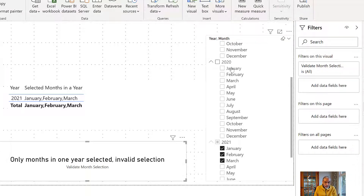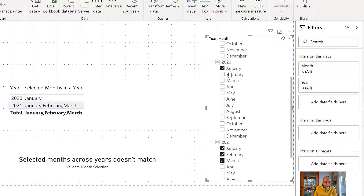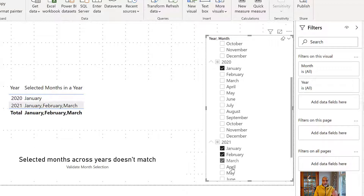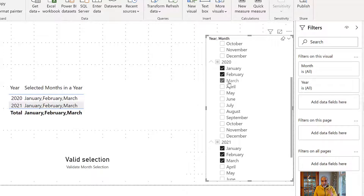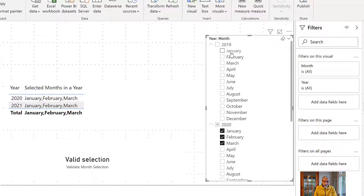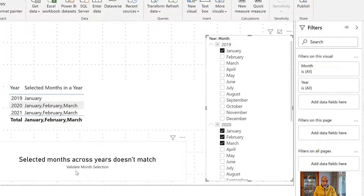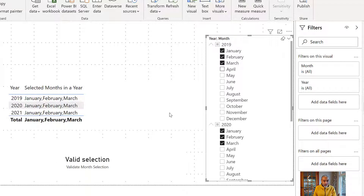Let's select some months in 2020. If I select January in 2020, the message changes to 'selected months across years does not match' because 2020 has only January while 2021 has January, February, March. If I select February and April in 2020, even though both years have three months selected, it's still invalid because the months themselves differ. As soon as I select March in 2020, we get 'valid selection' because January, February, March now matches in both years. Adding 2019 with just January makes it invalid again, but selecting January, February, March in 2019 immediately gives 'valid selection.'